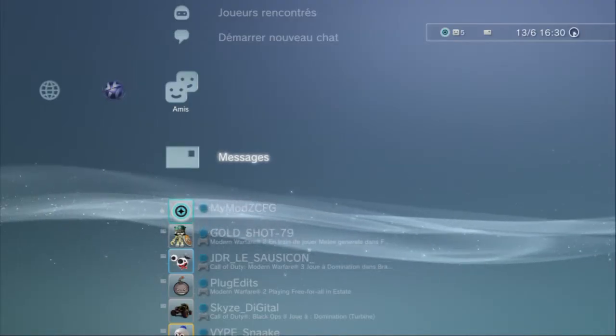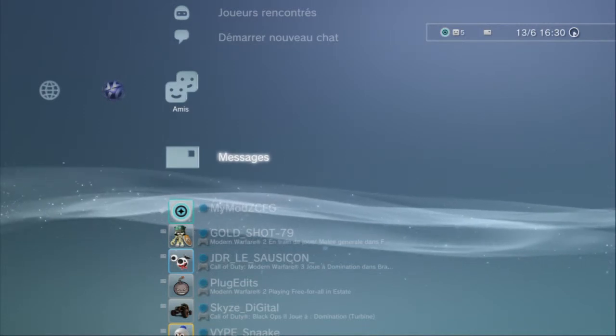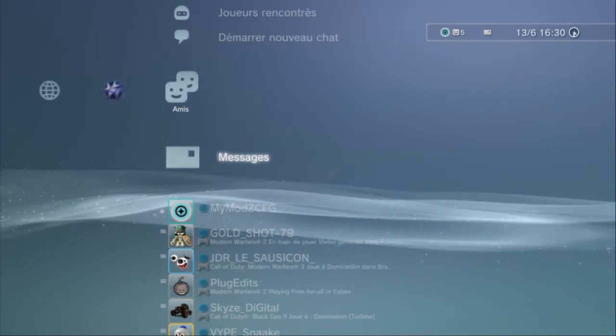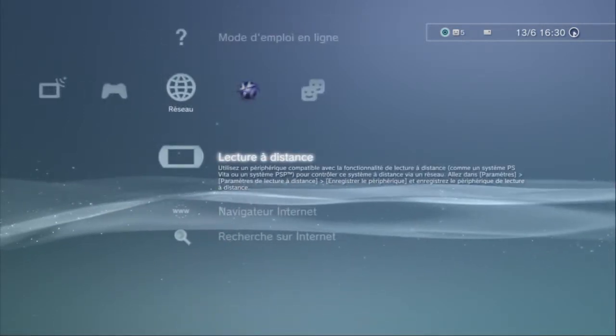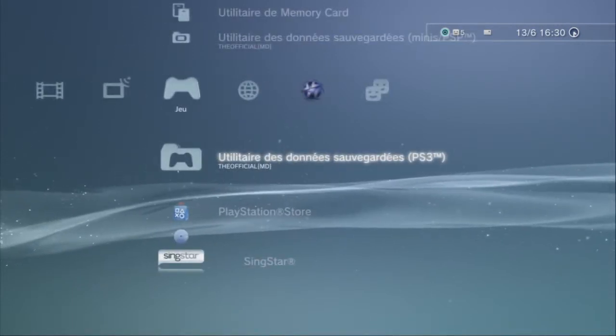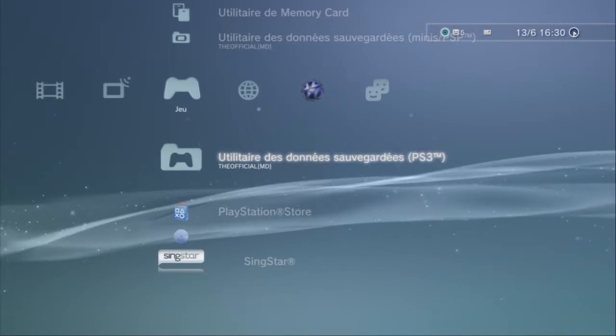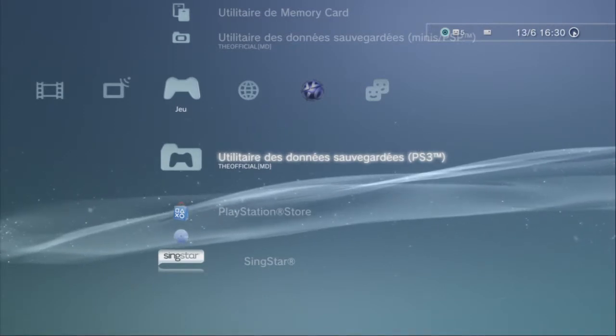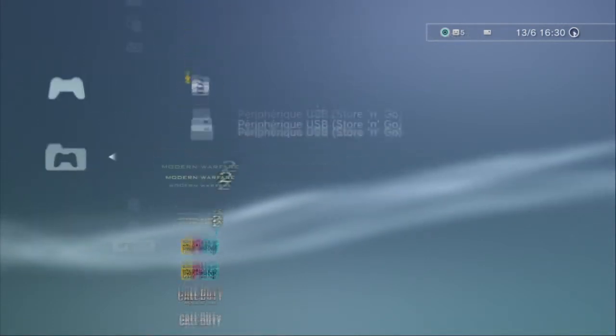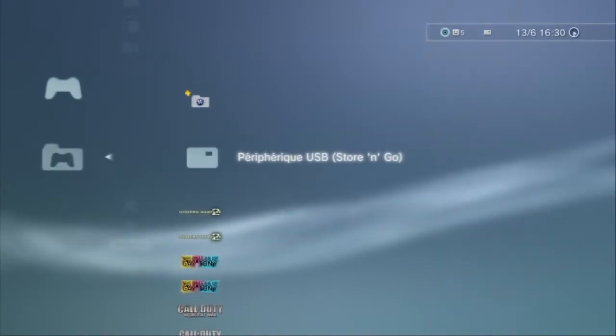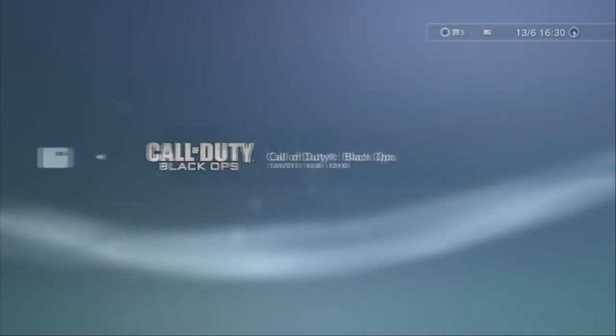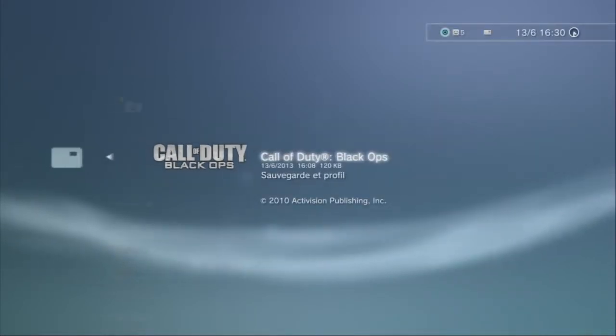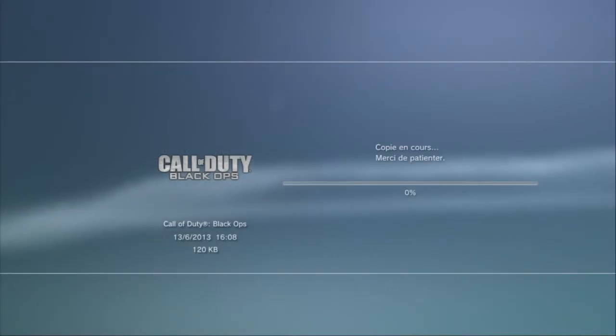Salut. On se retrouve sur ma PS3. Donc, maintenant, on va mettre la clé USB dans le port USB de la PS3. Donc, n'appelle pas n'importe quel port. À gauche ou à droite. Donc, vous la mettez. Ensuite, vous allez aller dans Utilitaire de données de sauvegarde. Ensuite, vous allez aller dans votre USB. Vous prenez la sauvegarde que vous avez hackée. Donc, vous faites copier-coller.